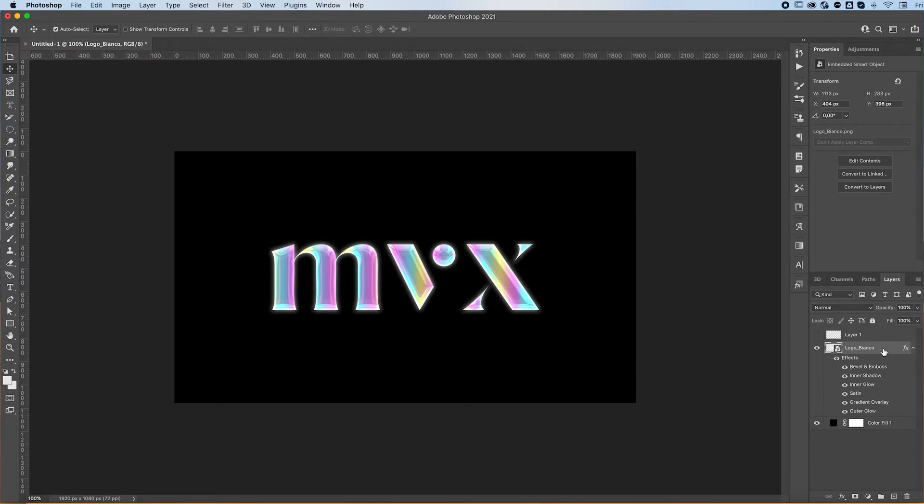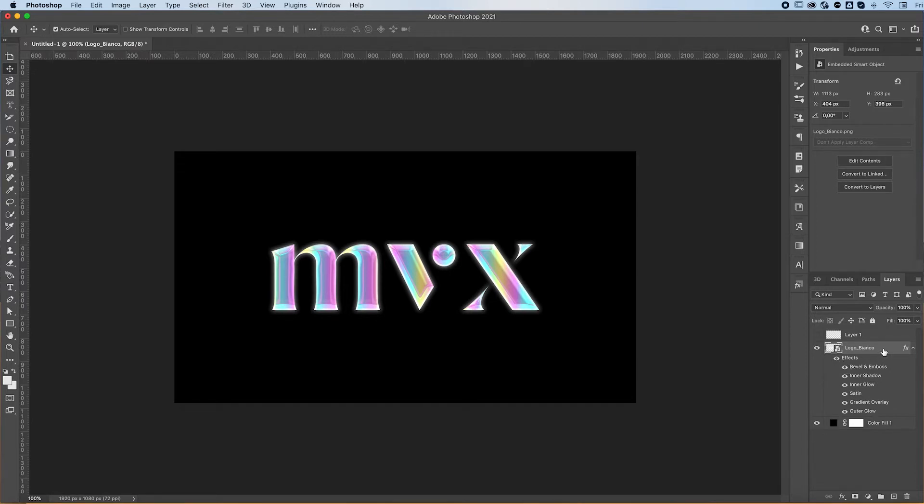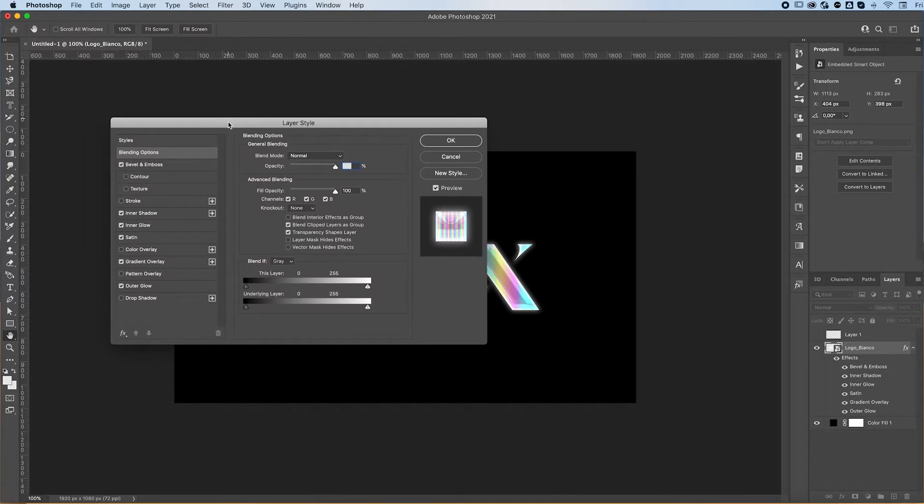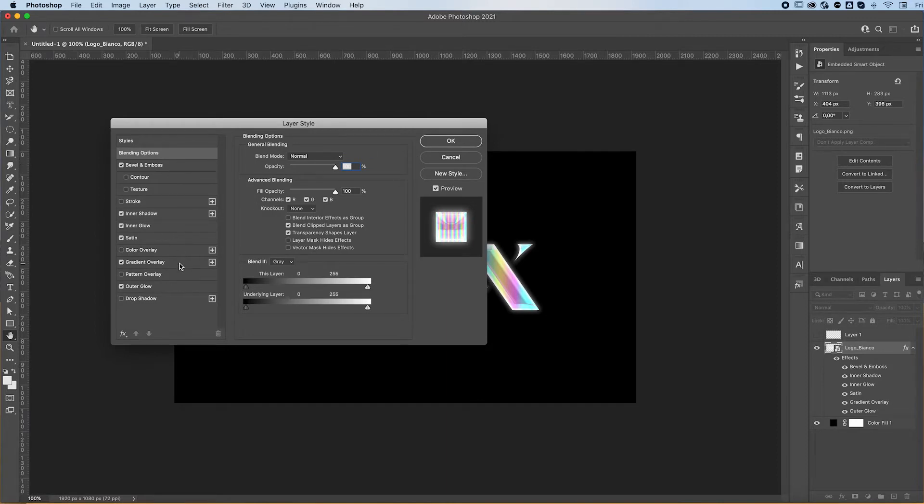First off, you want to add—what I add first is a gradient overlay, and you can use similar settings to these. These will usually work.